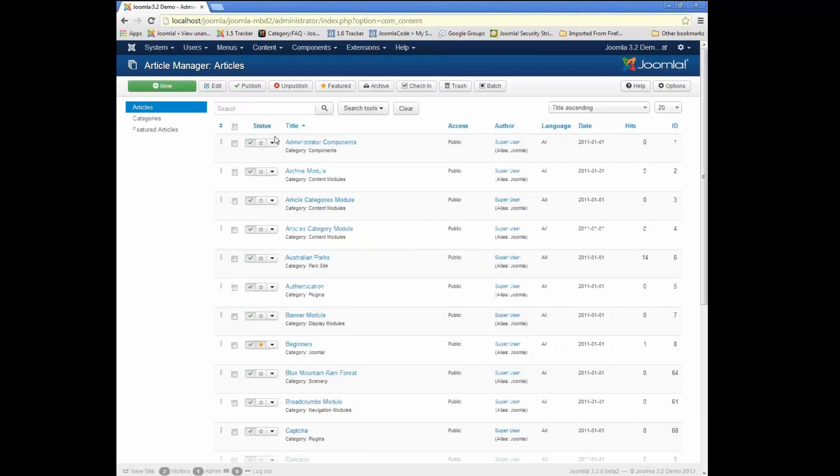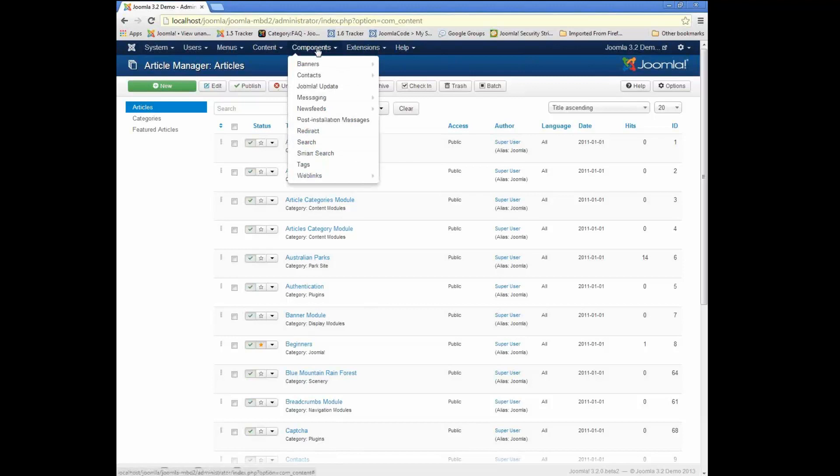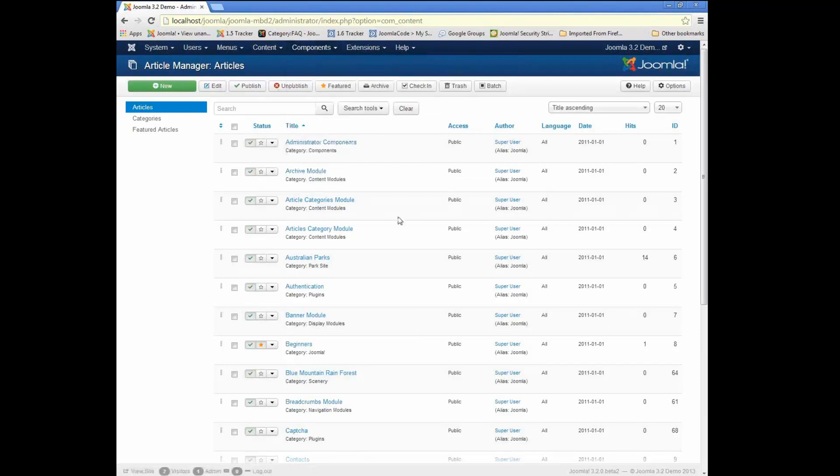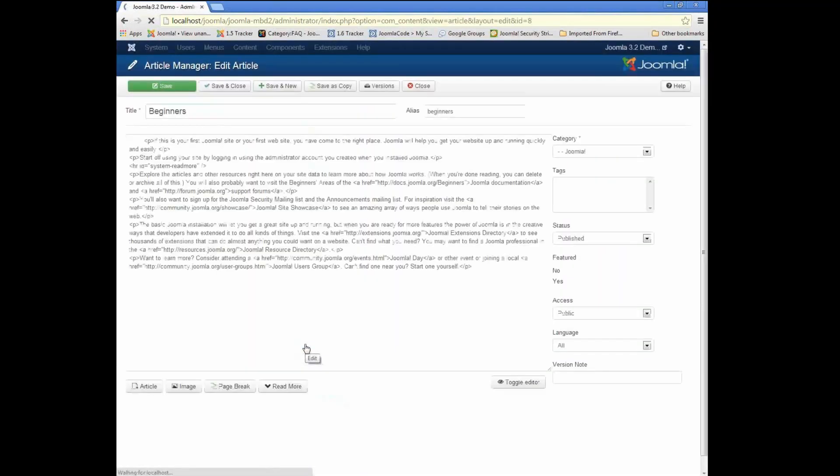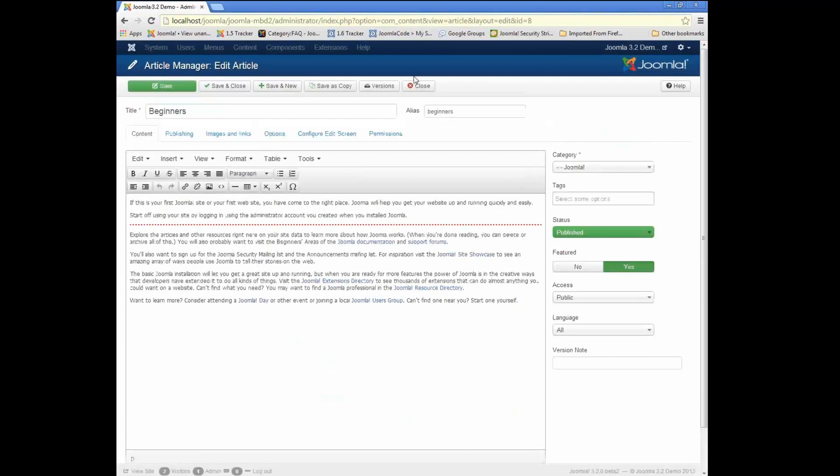for articles, for all the components, so banners, contacts, newsfeeds, and web links, and also, I believe, user notes. So there's some cool things we can do when we have that version button.